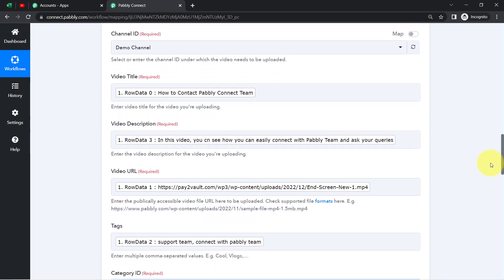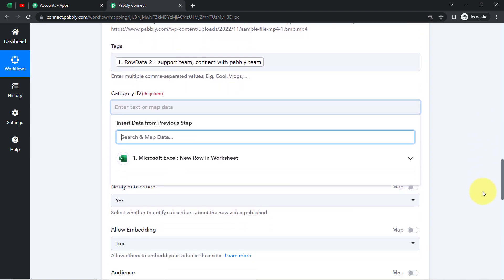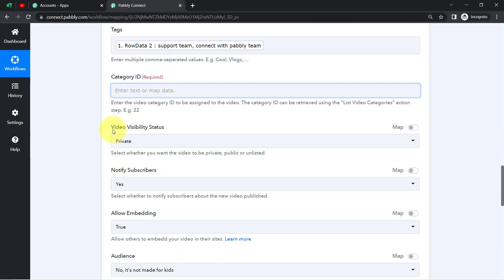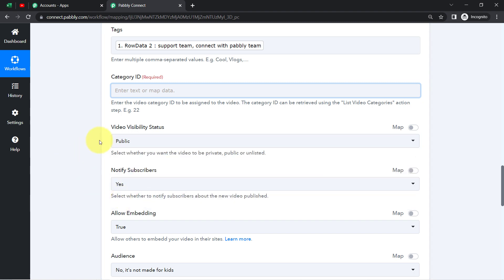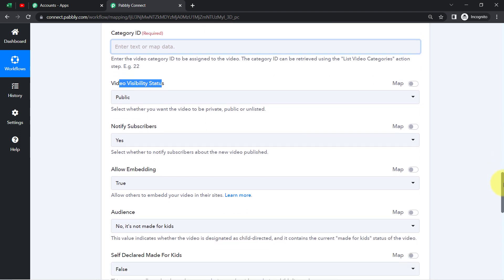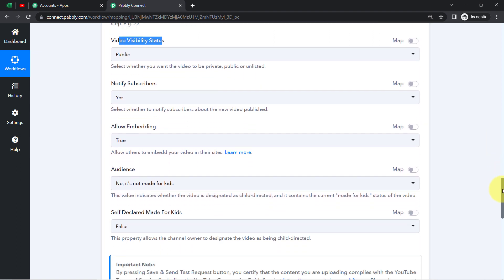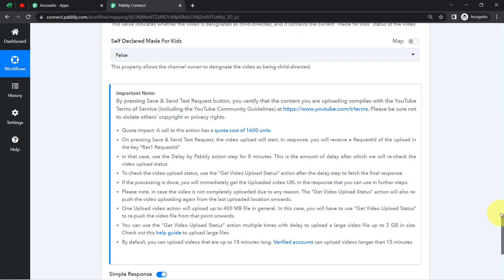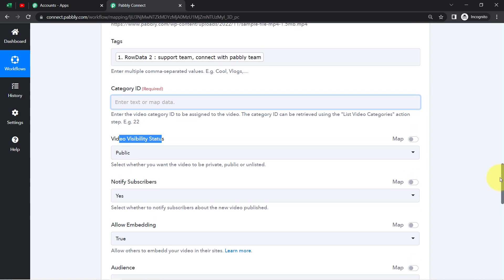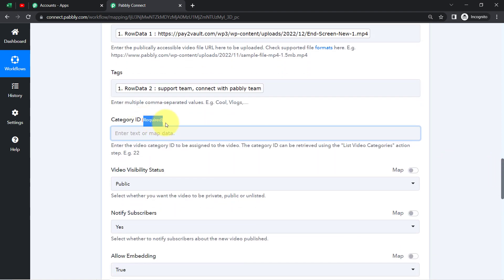Let us proceed further. We have mapped all the details, and now it is asking for the Category ID and other details. For video visibility status, I'll go with Public since I want to make my video directly published. Notifying the subscribers — Yes. Allow embedding — True. Audience — it is not made for kids. Self-declared made for kids — False. You can adjust these settings as per your requirement. One thing still left is the Category ID, which is required.